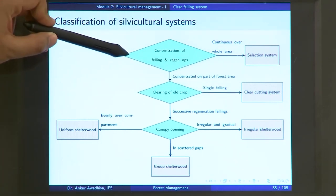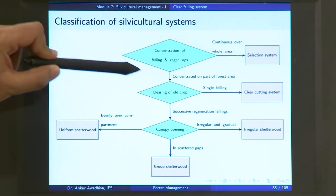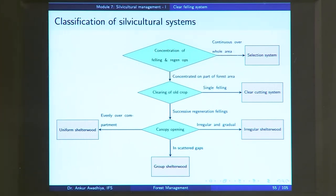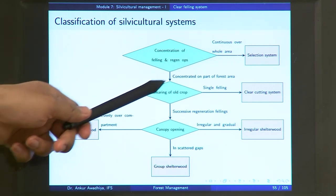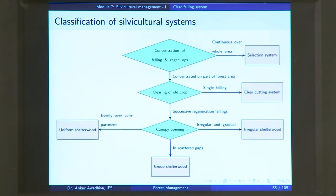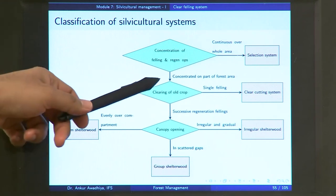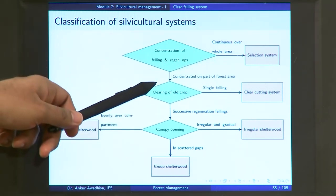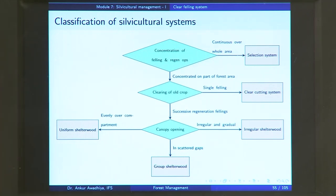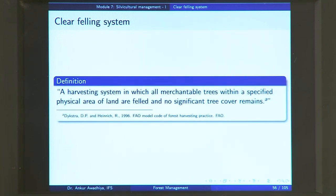In the case of a clear felling system, felling and regeneration operations are concentrated on part of a forest — not over the whole area, but on certain parts. The clearing of the old crop is done in a single felling. A clear felling system is defined as a harvesting system in which all merchantable trees within a specified physical area of land are felled and no significant tree cover remains.